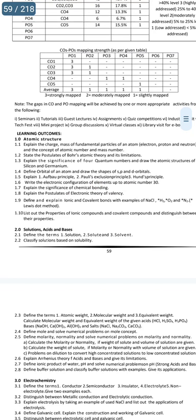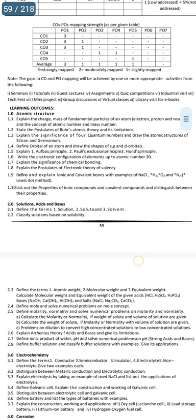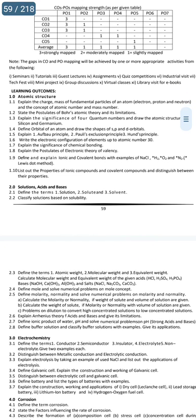If I ask a question, you can type the short form of the answer. So the first important essay question is 1.3.